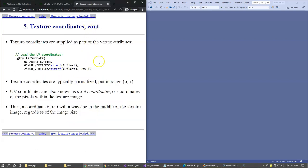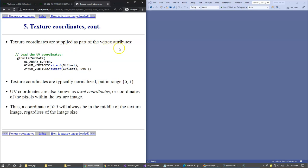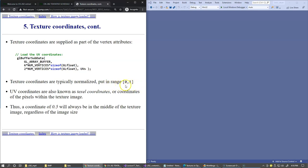Texture coordinates—those UV coordinates in range from 0 to 1—are supplied as part of vertex attributes, just like position coordinates or normal vector components. They don't have to be normalized, but most modeling software assigns texture coordinates in the range from 0 to 1, which is a very common practice.